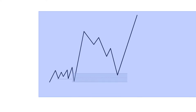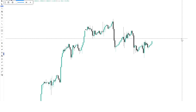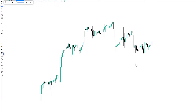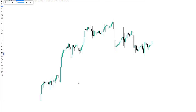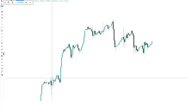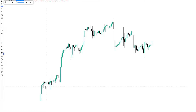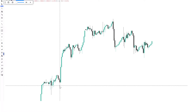Let me show you examples. This is NAS 100 on the 2-hour time frame. What I said you should pay attention to is accumulation areas like this, where we see price slowing down in movement. You should be able to identify the difference between a liquidity area and areas where supply and demand has been created in the markets.